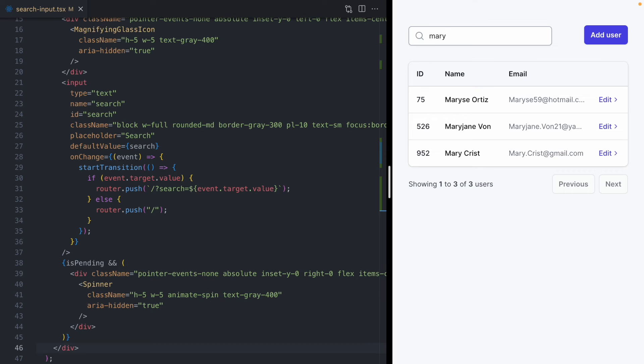And if you've ever had to build anything like this in React before, you know just how hard it can be. So it's really awesome that we get all this for free by just using transitions with server components.